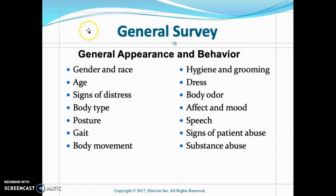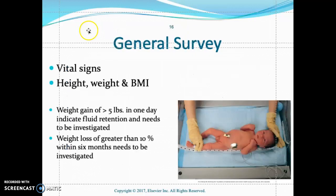General survey: when a patient comes into the clinical setting, does the patient appear to be their stated age? Is the patient answering questions appropriately? How is the mood, affect, and gait of the patient? Is the patient standing erect? Is the patient dressed appropriately for the season? How is their speech? Does the patient appear to be in any distress? General survey also involves taking a full set of vital signs including temperature, pulse, respiration, and blood pressure. Is the patient experiencing any pain? Also assess height, weight, and BMI.